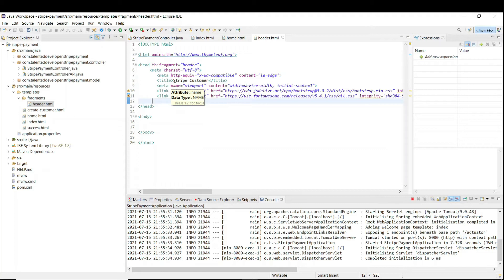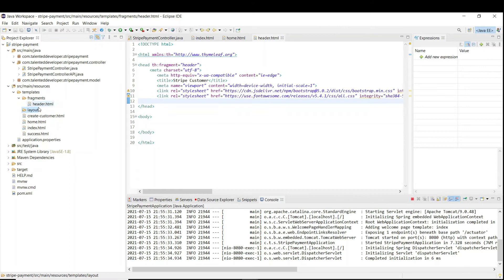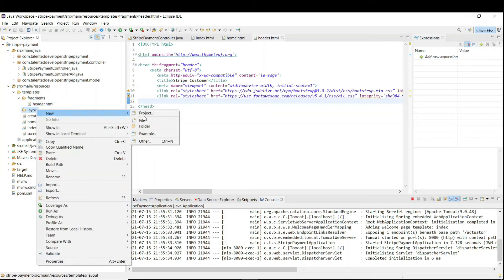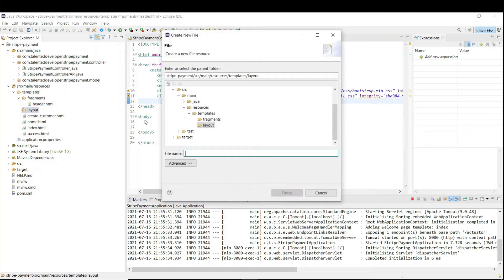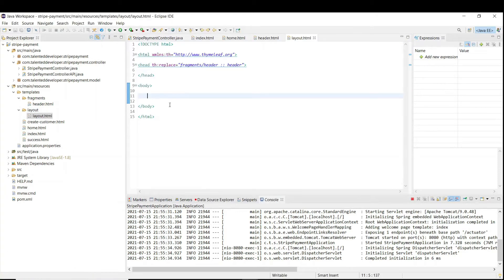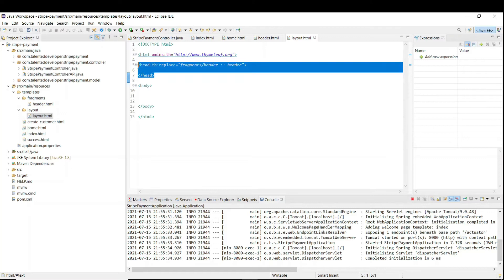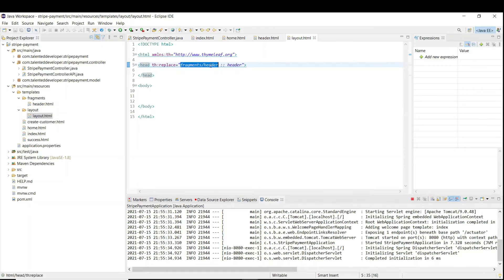We have to assign our header in a common layout page. This layout page will render our common header, common footer, and we can easily add our dynamic body content. For that you have to create one 'layout' folder and add one layout.html inside it. I have copy-pasted my code — it is just normal HTML, but in the head section I am replacing the head with our header fragment.